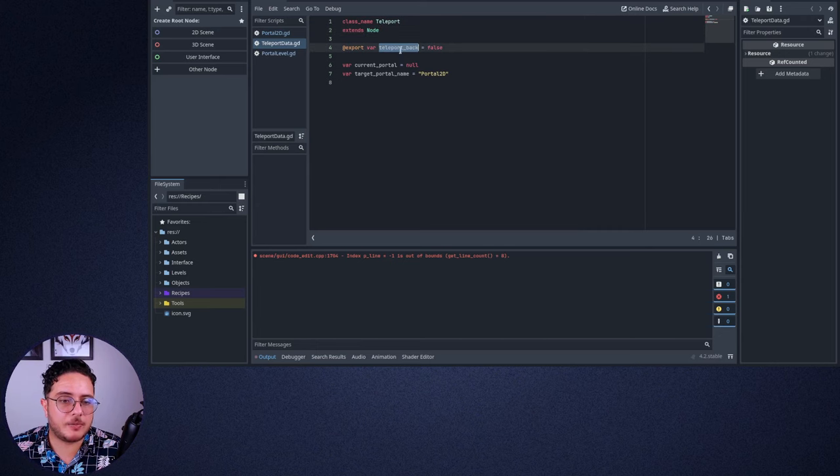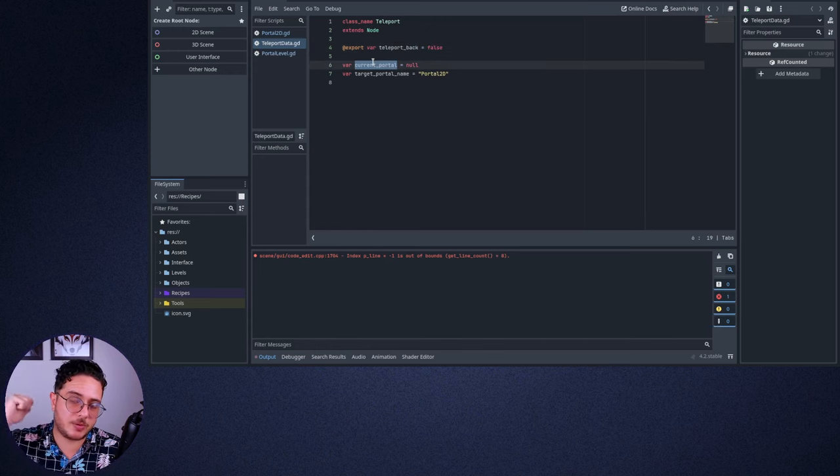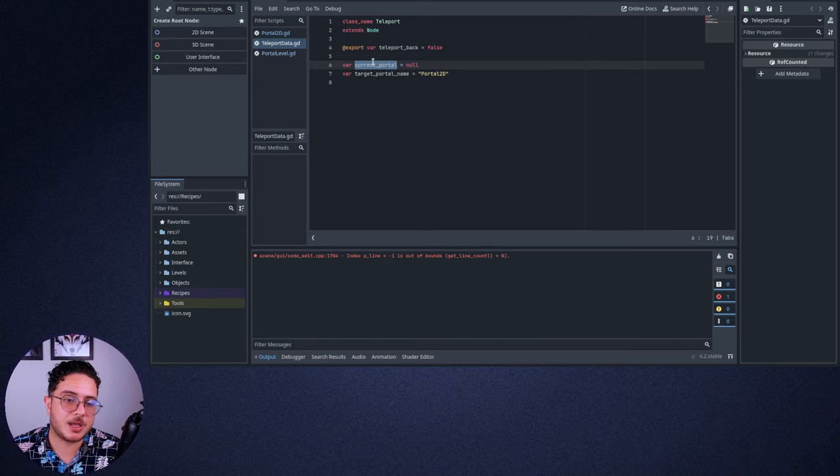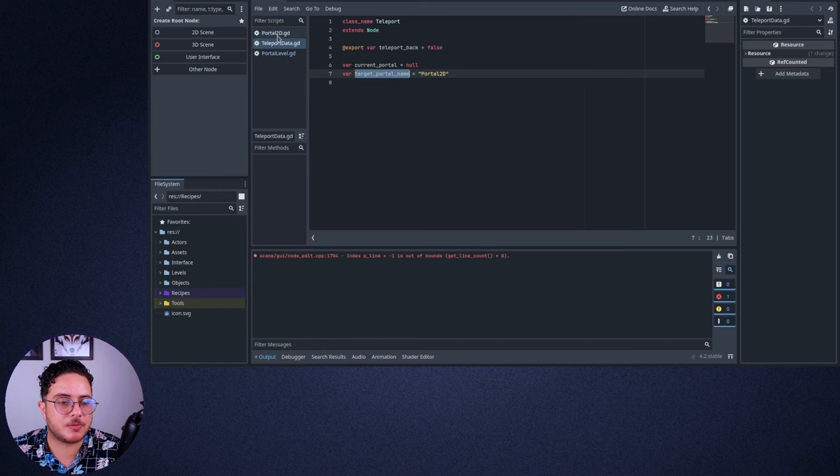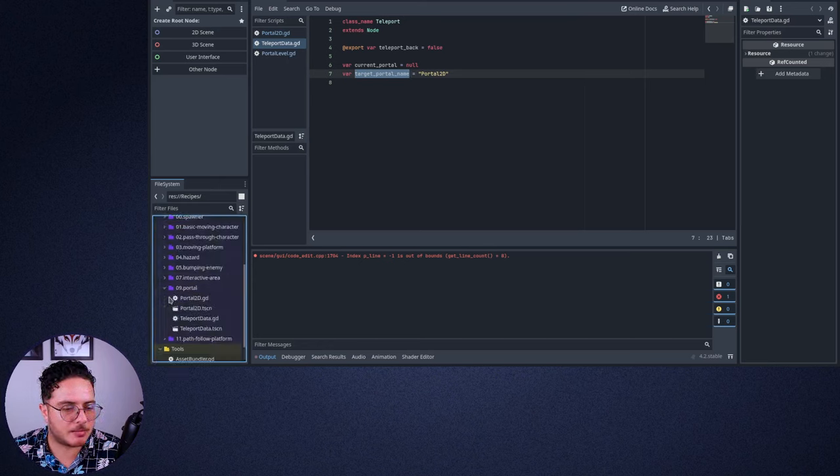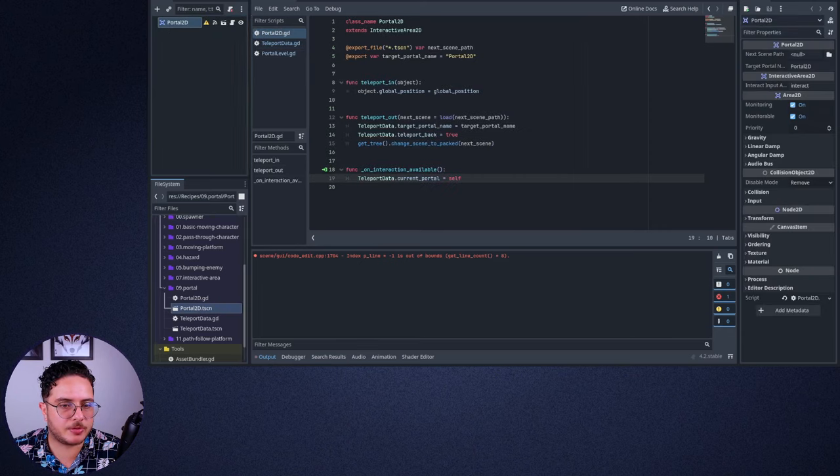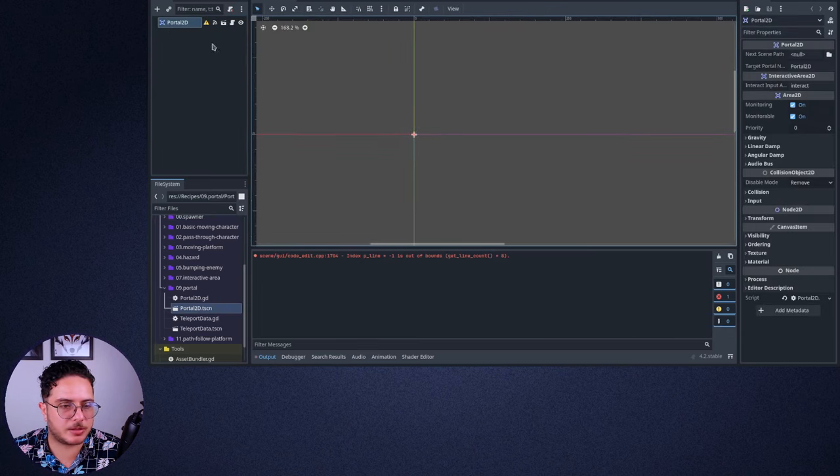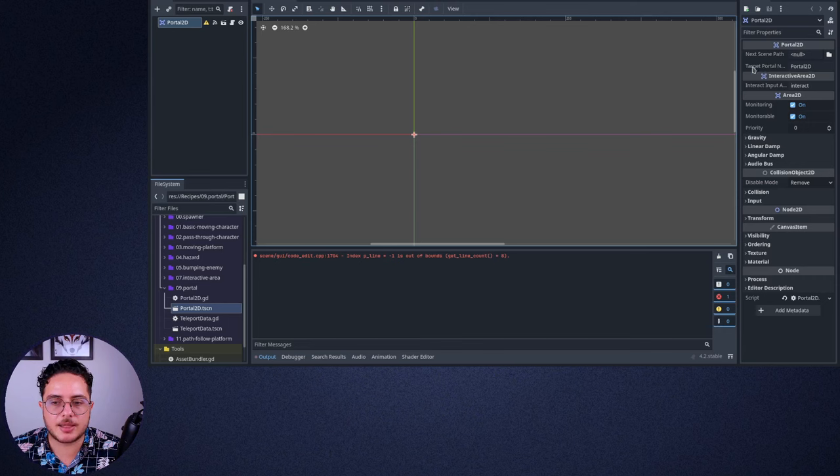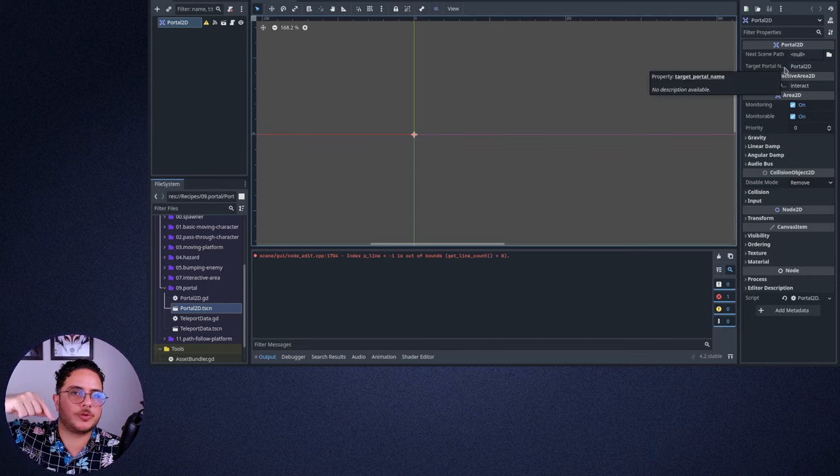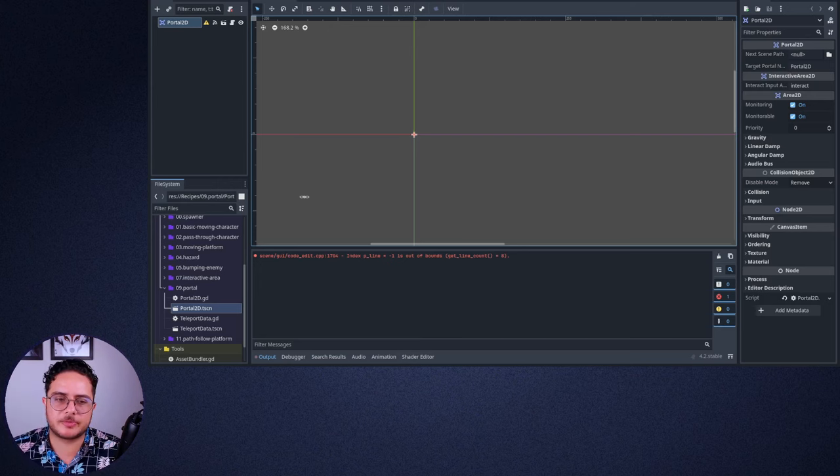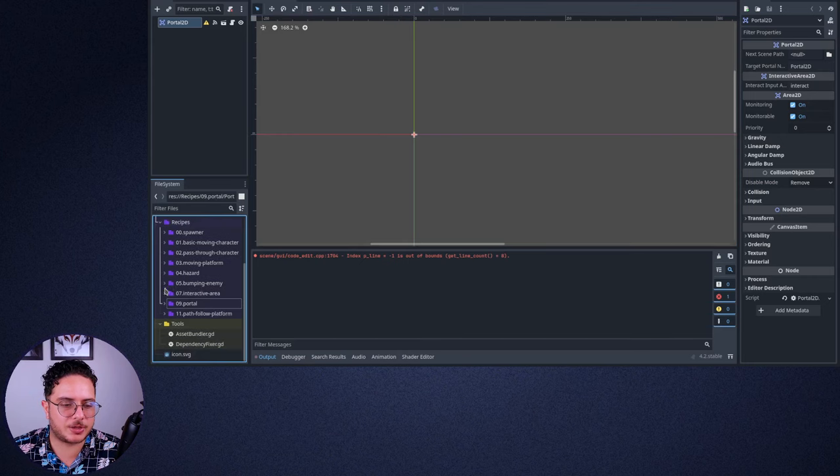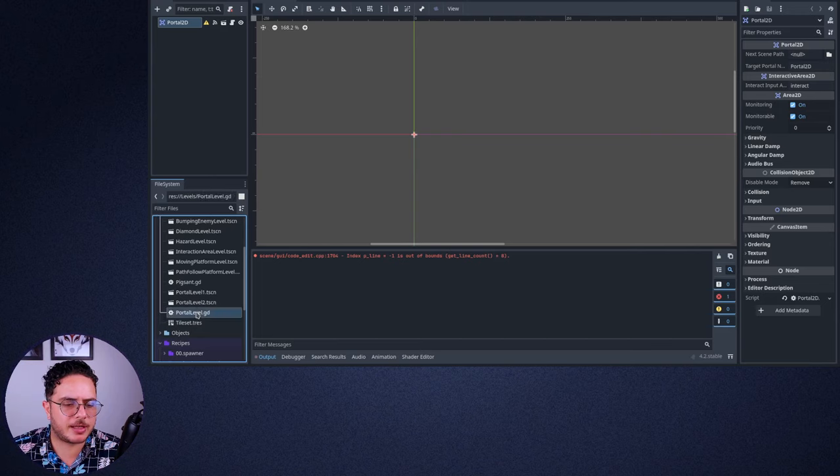And we have a teleport back flag that we can set true or false. We have a current portal, which is the portal that the player just interacted with previously. And we also have the target portal name, which is very important. Let me open the actual portal class here. So this is a portal, an area which currently it doesn't have a collision shape yet. But we can set the next scene here on the Inspector and the target portal name, which will be the name of the portal in the next level that the player should appear on. Sounds complicated, right? Let's open the actual level so you can see how this all ends up.